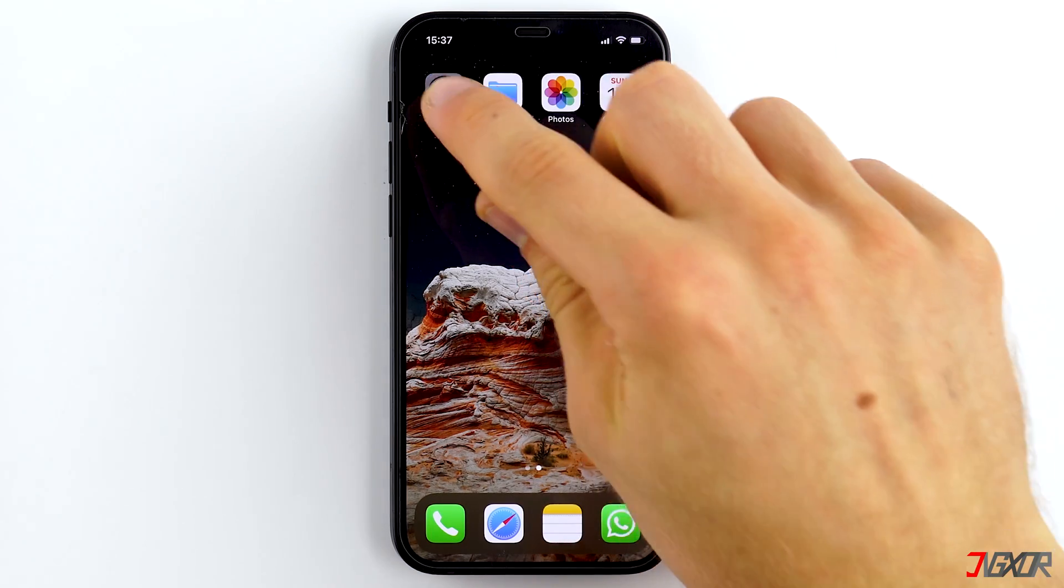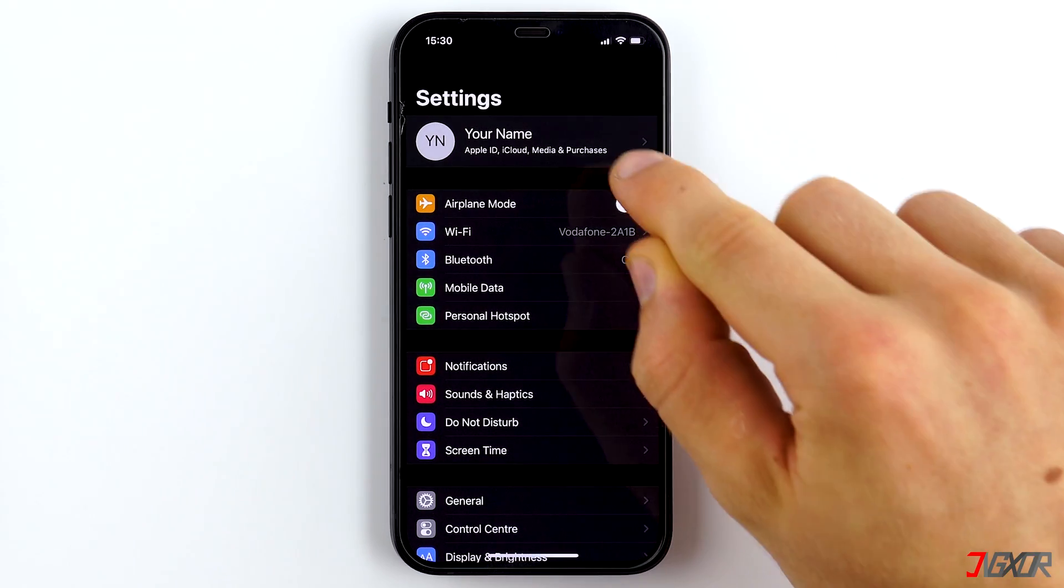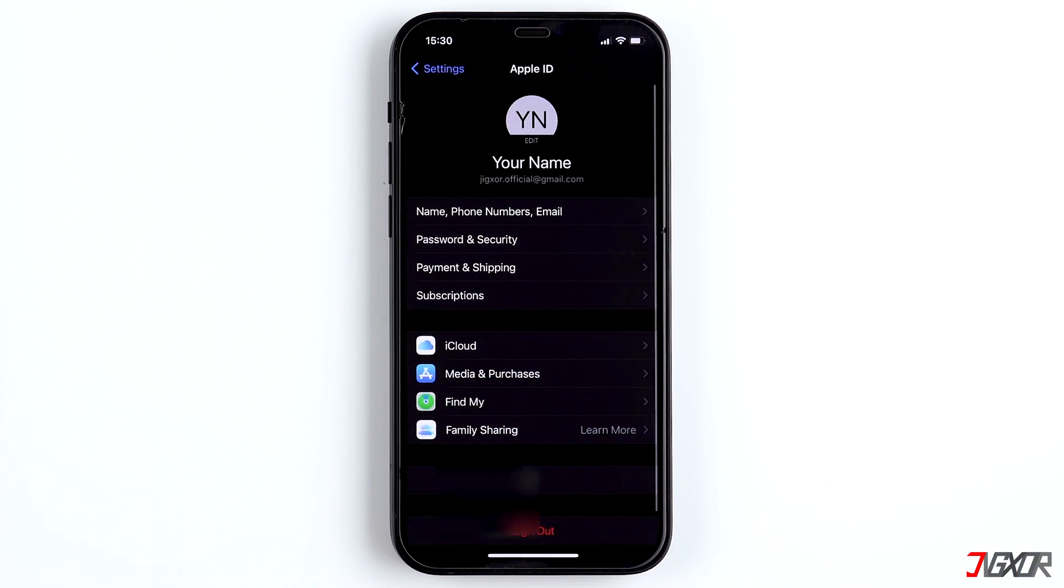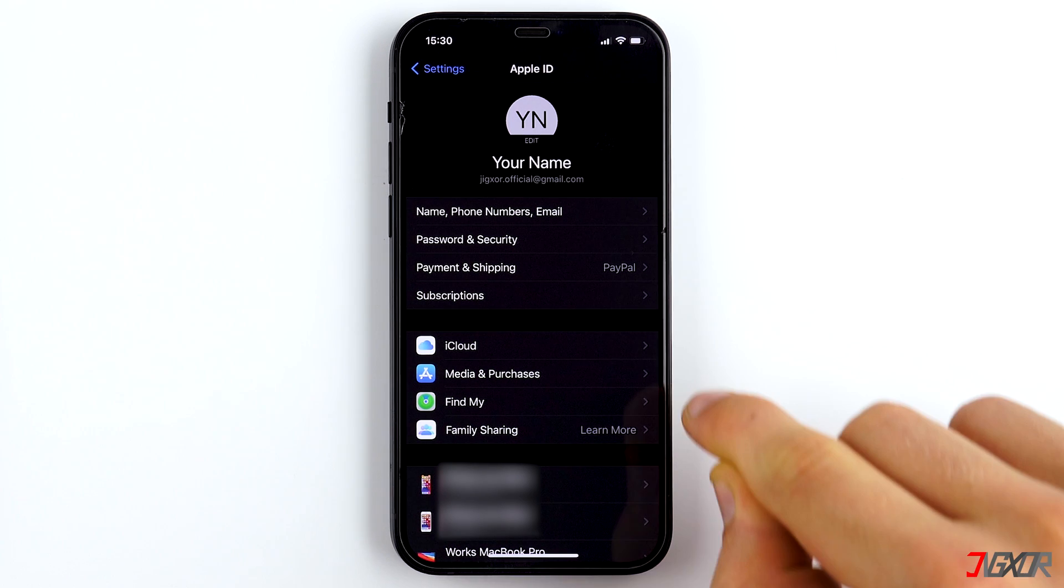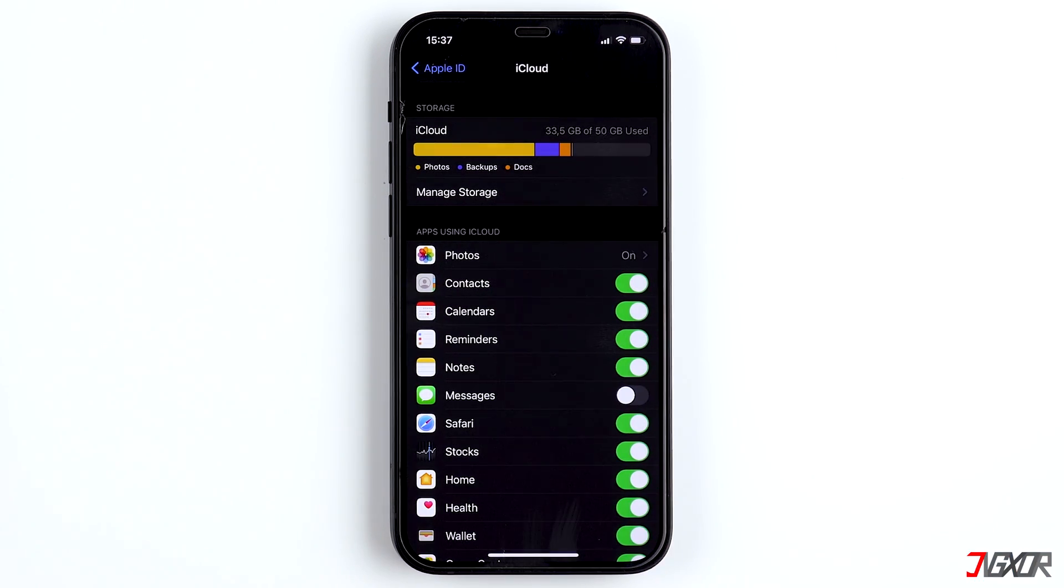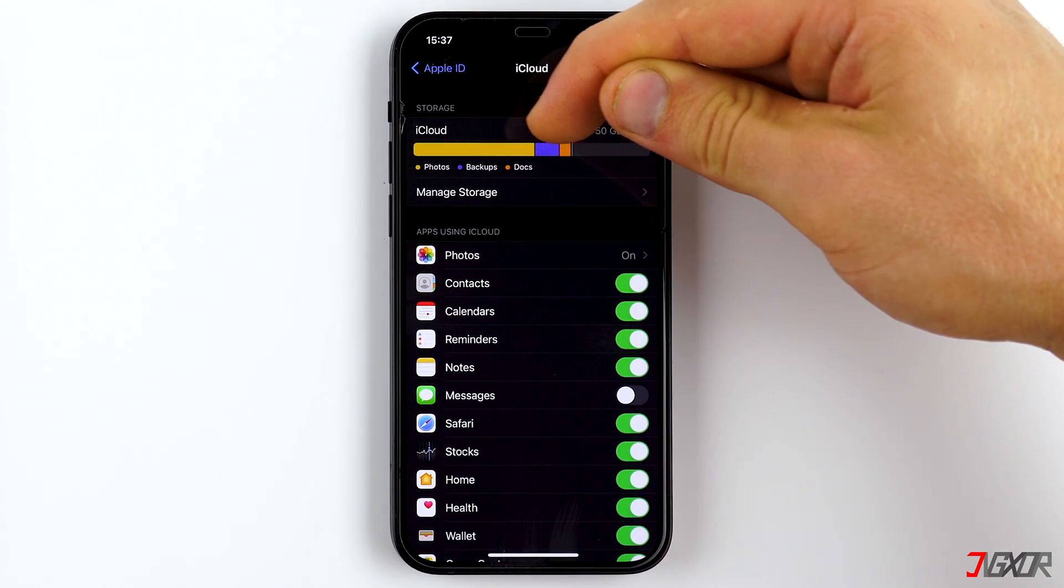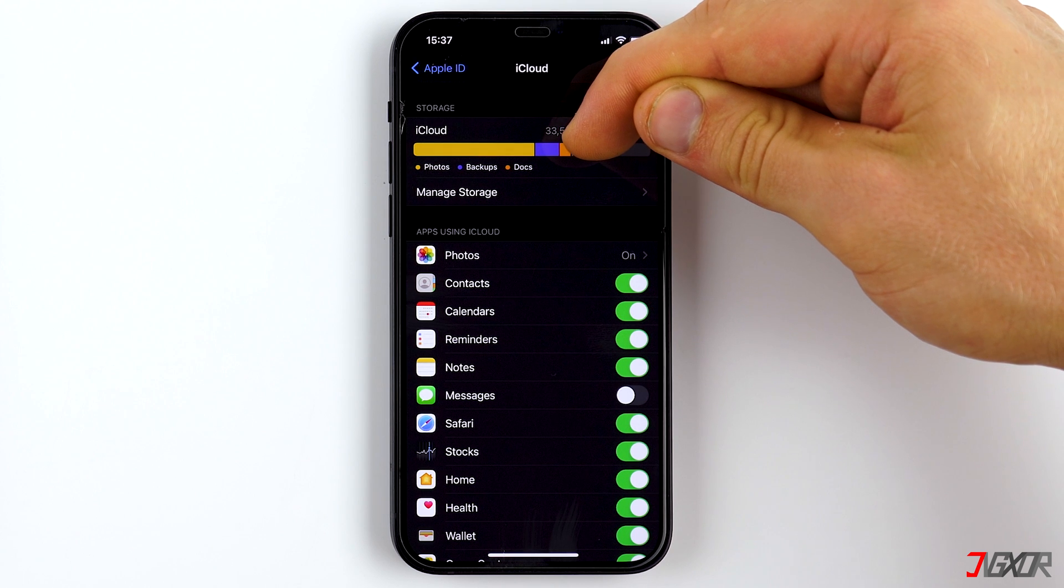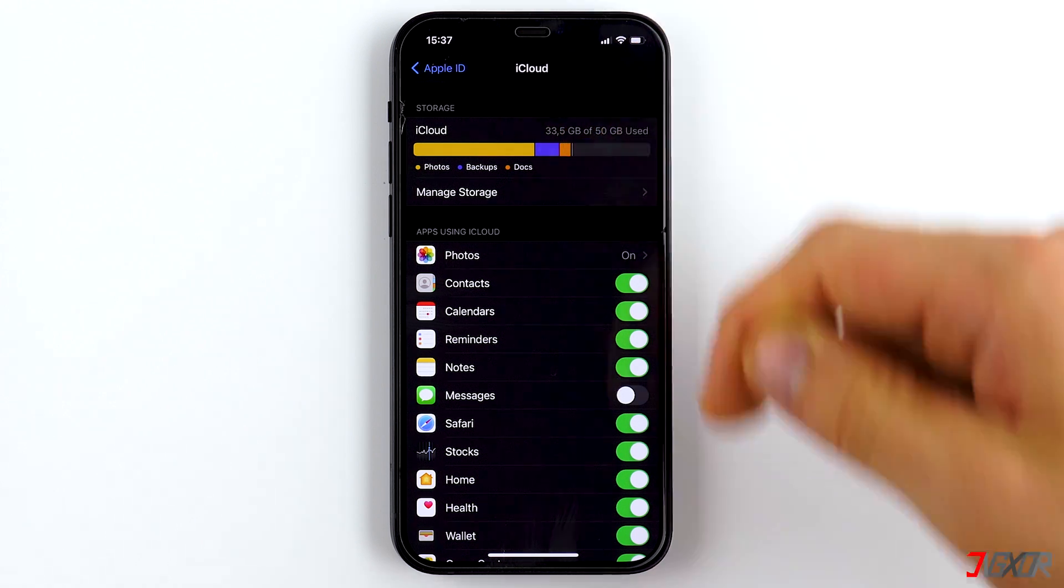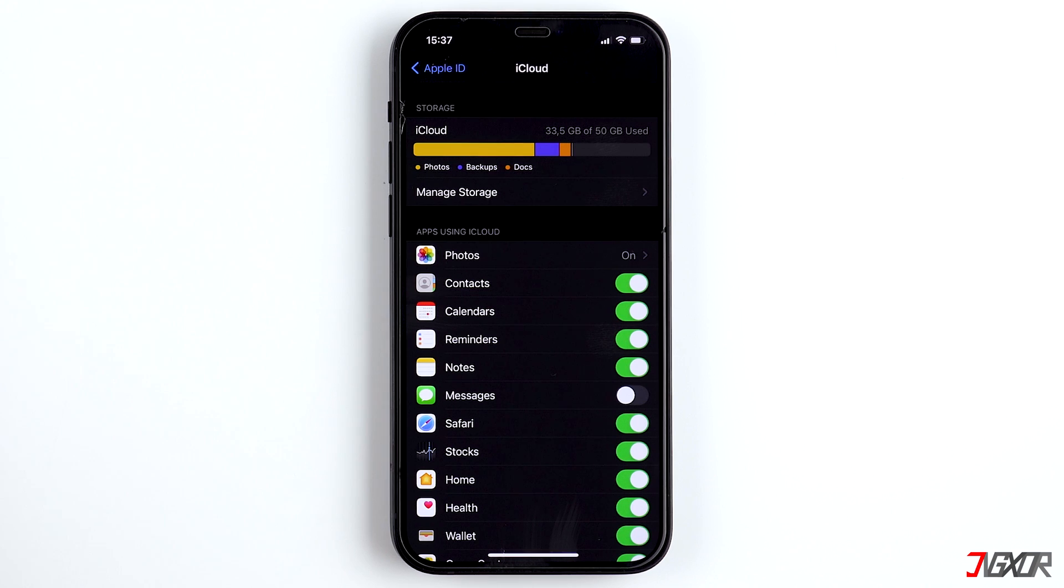First, go to Settings. Then, click on your name and then on iCloud. In the bar on top, you can see how much iCloud storage each service is using. You should have 5GB of storage available unless you haven't subscribed to anything.